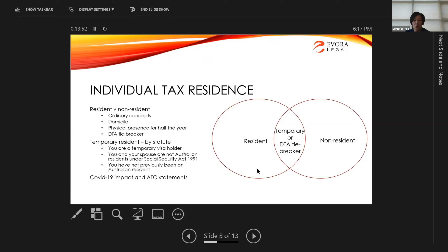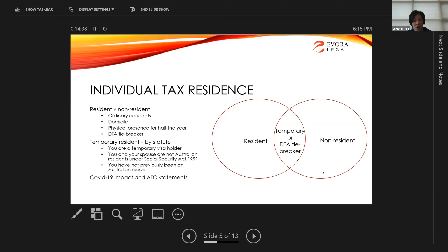The ATO's examples of Australian connection include performing work for Australian clients, performing work for an Australian entity affiliated with your German employer, or intending to make Australia your home. If there's no intention to stay and no connections in Australia and you're just stuck here, the ATO won't pursue your employment income — for a German resident it remains taxable only in Germany. The double tax agreement between Australia and Germany also provides relief from taxing employment income for up to six months, so if a German person is in Australia and their income is still paid by their German employer, it remains taxable just in Germany.